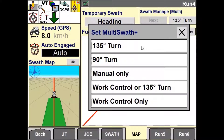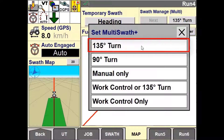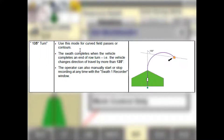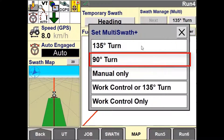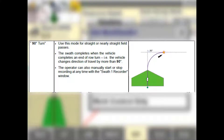There are five options to choose when setting the auto completion of a swath. The 135-degree turn option means that the vehicle has to detect a change of 135 degrees or more in heading in one continuous turn to stop recording and switch to the next swath — this is the default if the operator does not make a selection. The 90-degree turn means the vehicle has to detect 90 degrees or more change in heading in a continuous turn before the next swath begins.